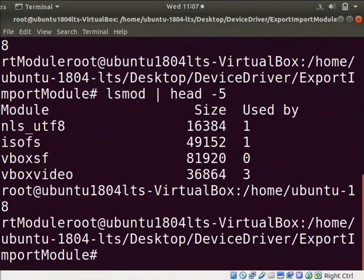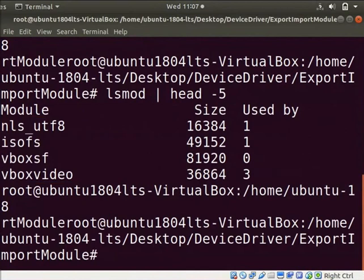Type lsmod space pipe space head space hyphen 5. Here, both the modules names are not in this list. It indicates that they are unloaded from the kernel successfully. Clear the screen.